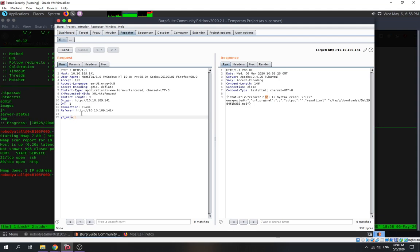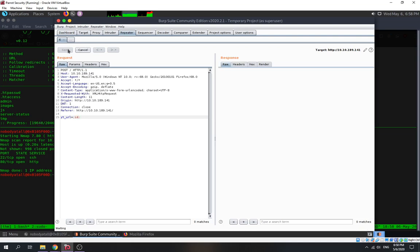We put a semicolon to stop the existing command, then run another command — we put 'id' to see if it can run or not. These are going to take some time — let's wait for it.